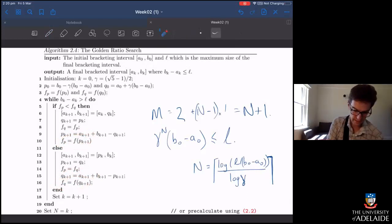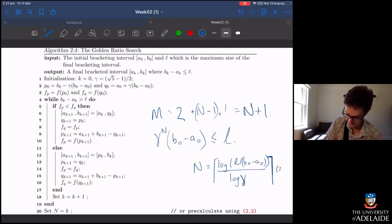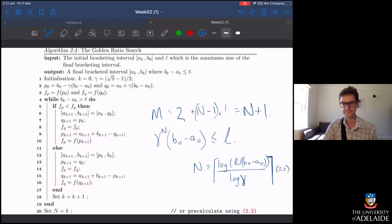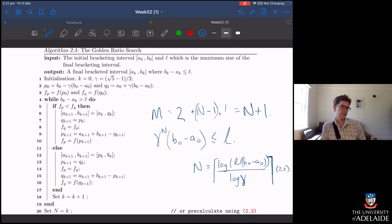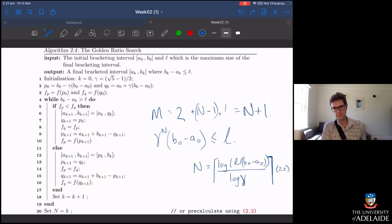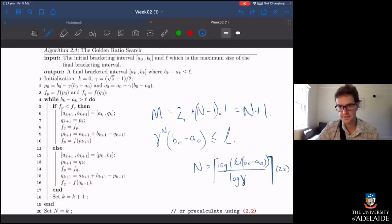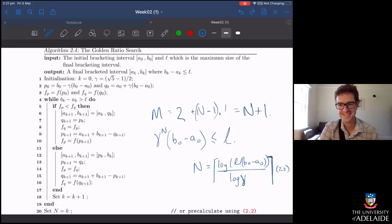By the way, in the notes that's equation 2.2, referred to here. This all connects us to a discussion of when the golden search method is and isn't more efficient than the dichotomous search. But first, there are some examples to work through, which I'll leave you to do. We'll talk soon — thanks.